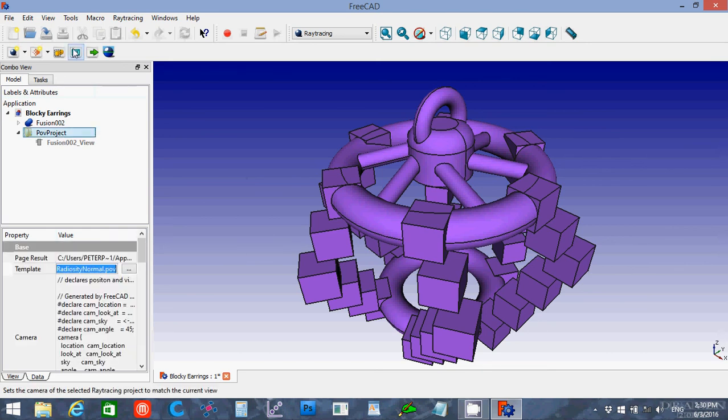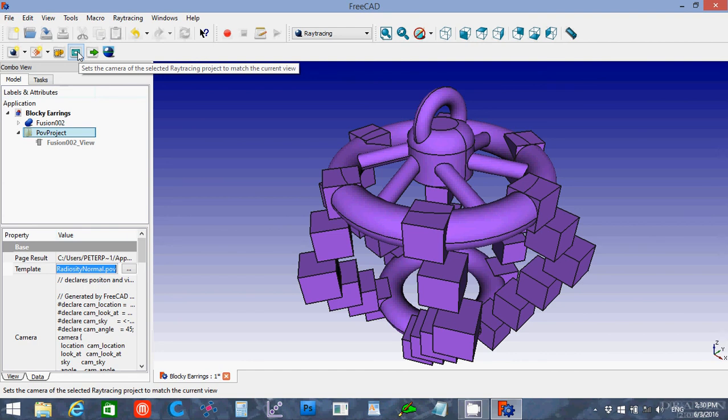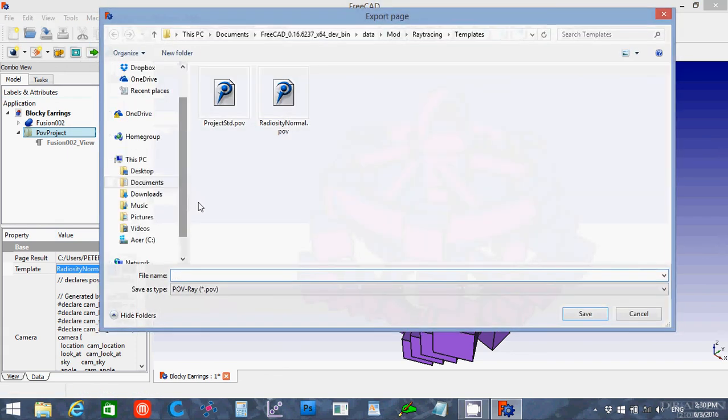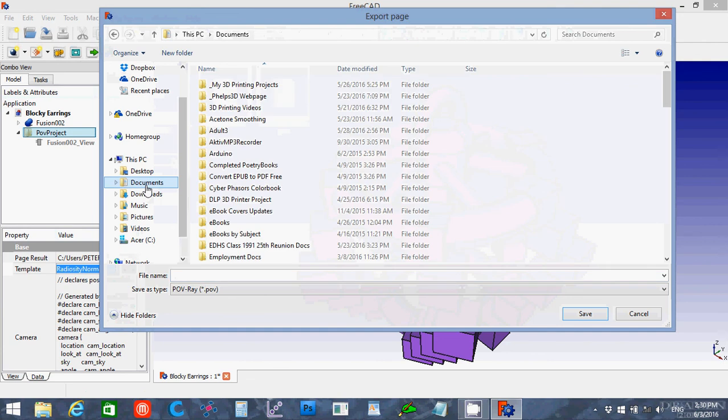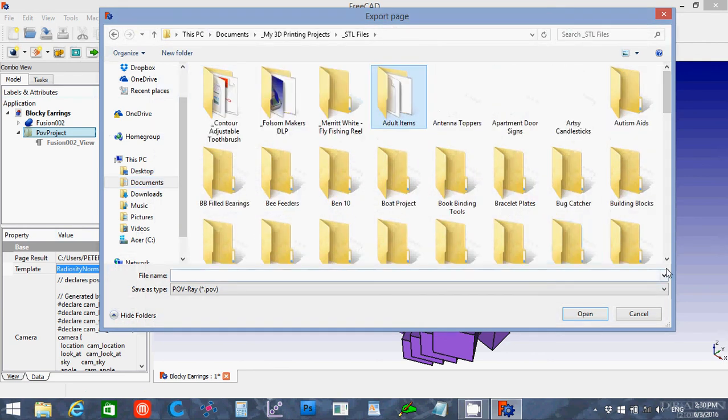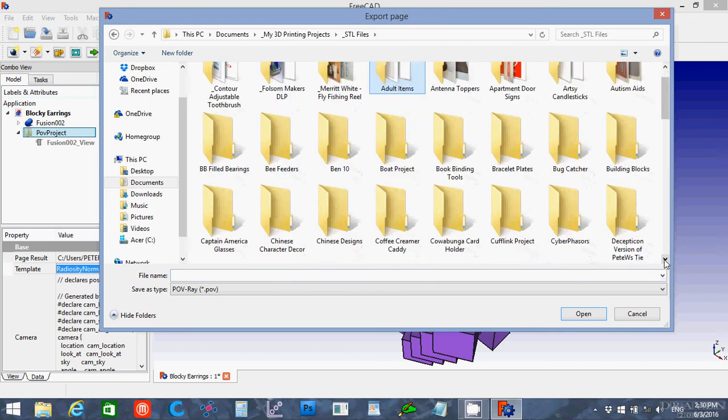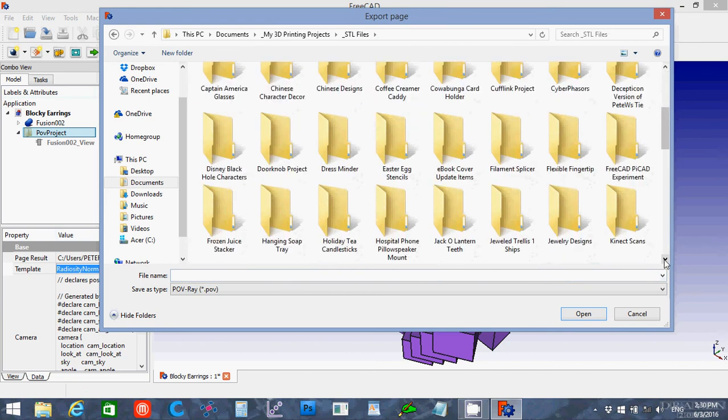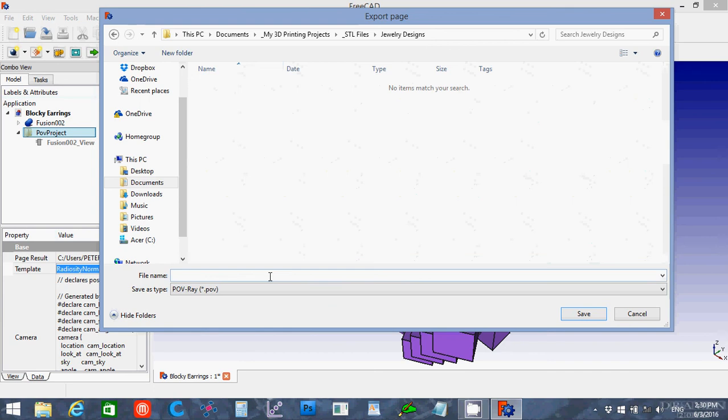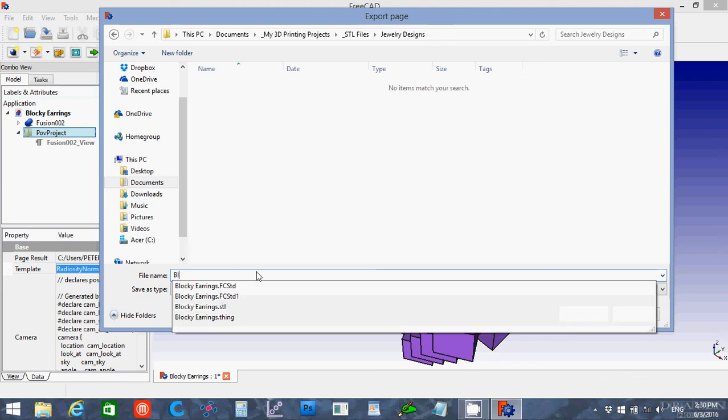So if I click on the Pov project and I click this one, it's supposed to set the camera to match the current view. This is not WYSIWYG. This is not what you see is what you get. And I will show you why I like to go ahead and save my project the Povray file. That way if I want to play with it later, I can go in and just edit parts, or I can open it back up in Povray to render differently. BlockyEarrings.